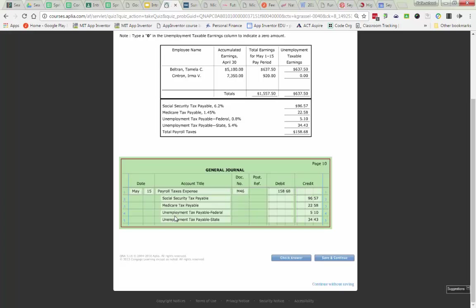Go ahead and try that on your own. It's set up exactly the same way except you're going to have three employees. Watch that $7,000.